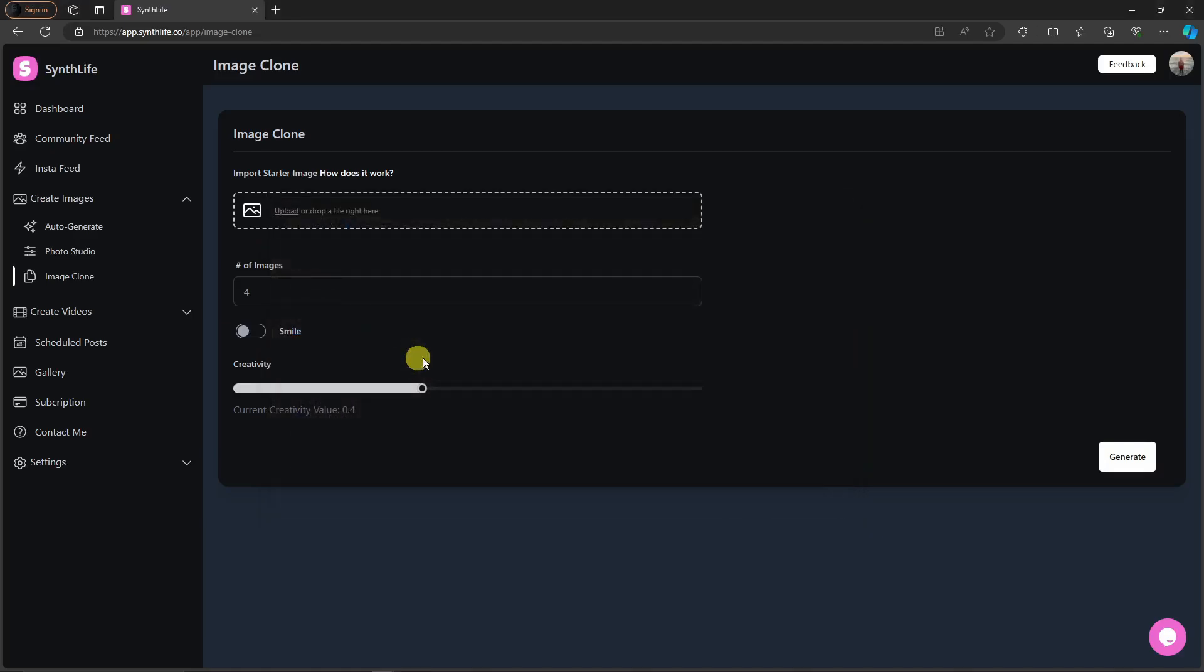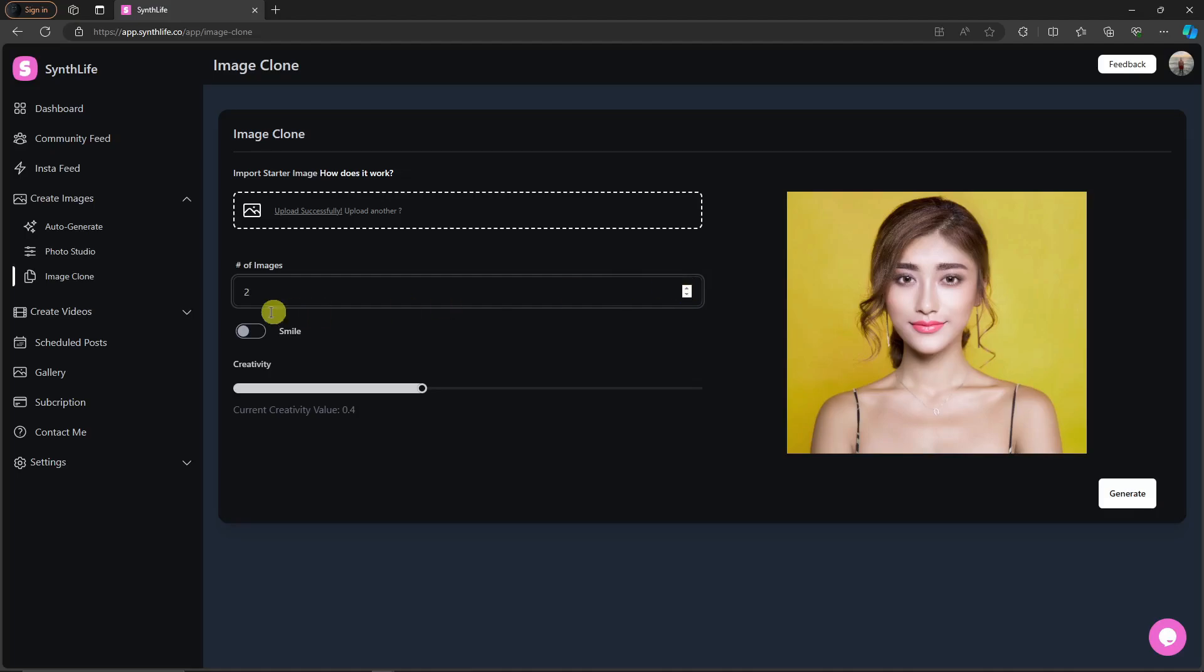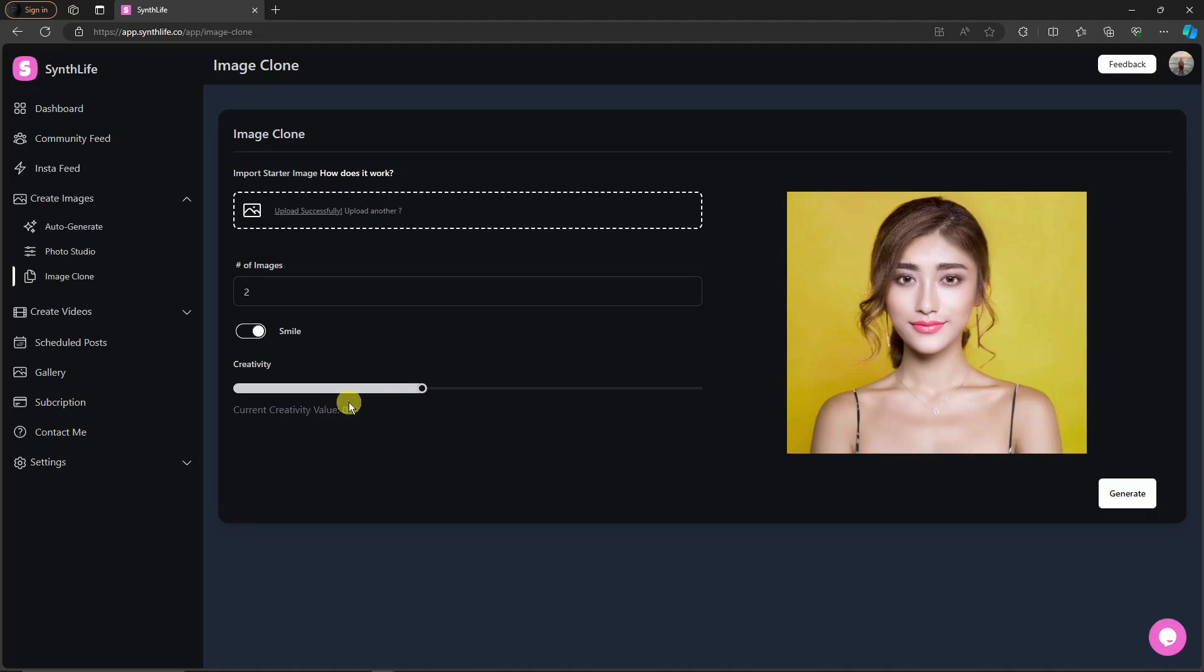For the number, I'm going to go for two just so we have references. I'm going to click smile because technically it's not smiling. Now for the creativity, I'm going to go for 0.6 over here. Let me just increase it. Okay, then, or rather I'm going to go with default because creativity level or creative value is basically the intensity of how much it will refer to your photo.